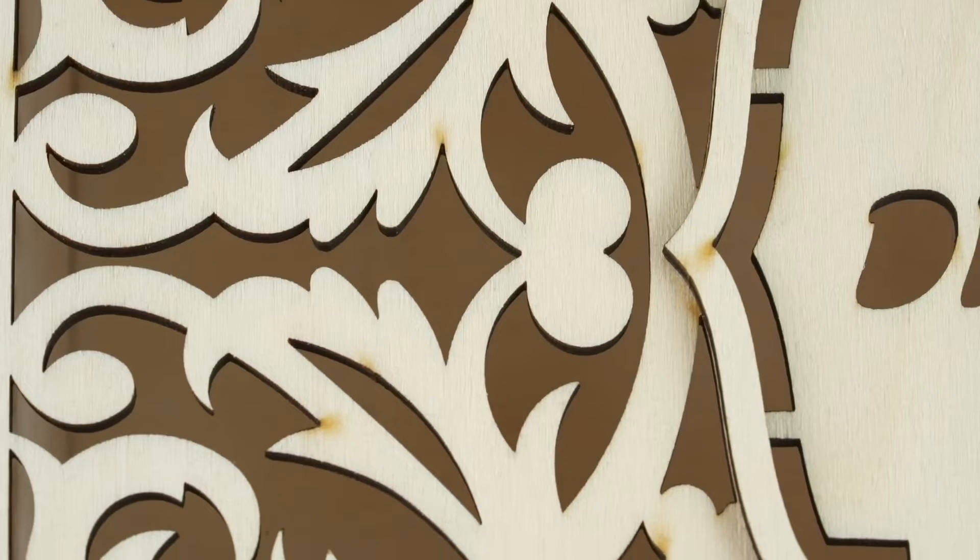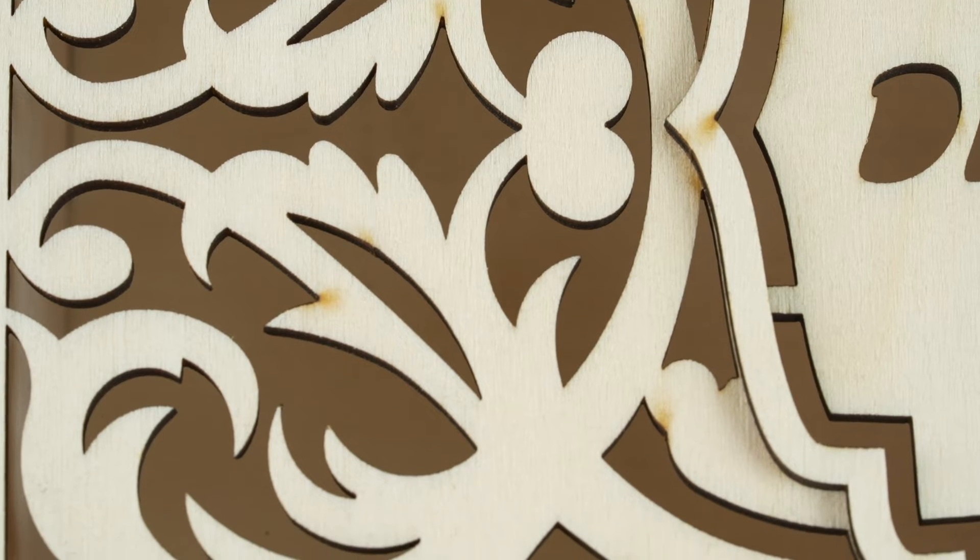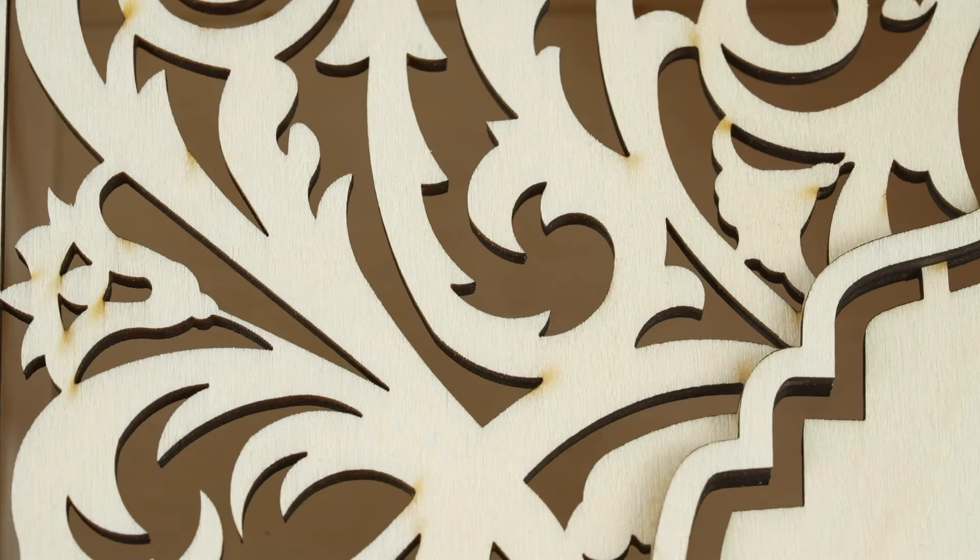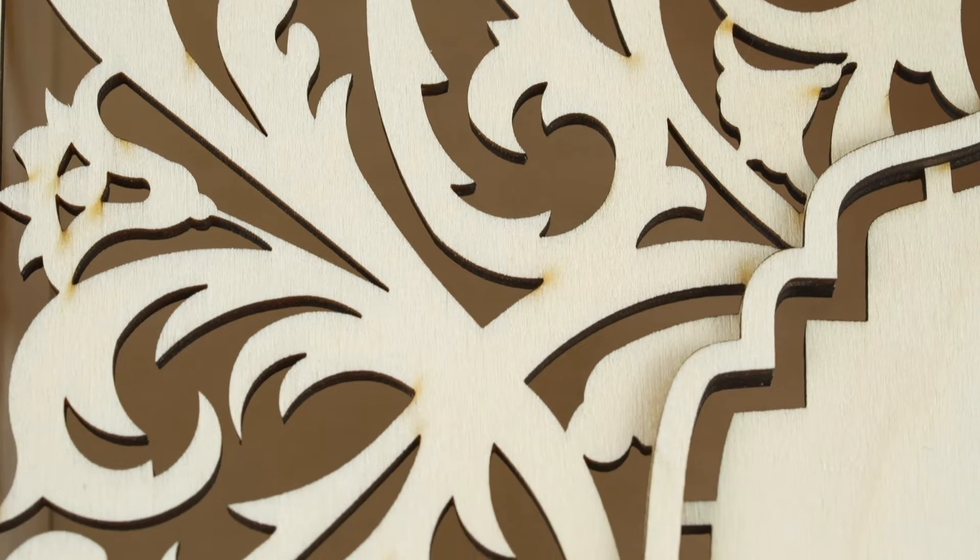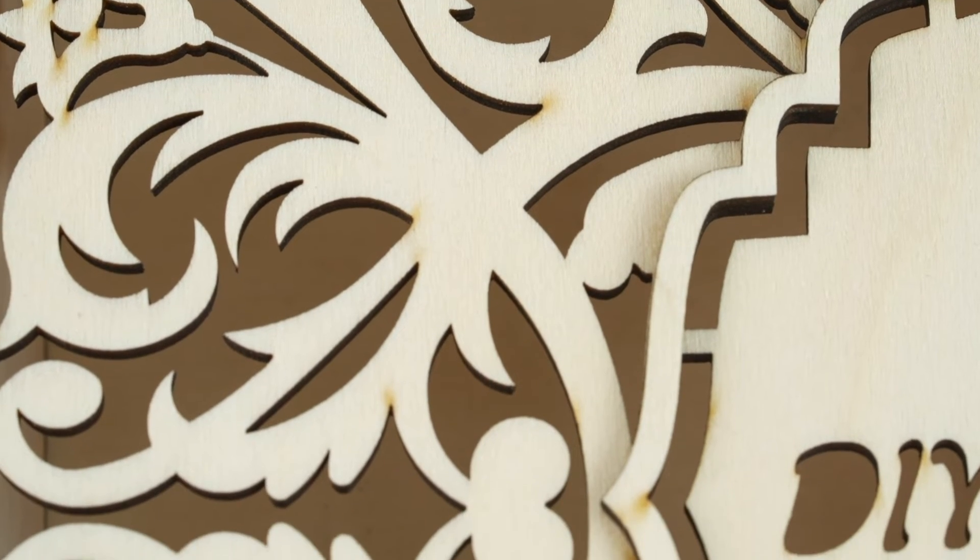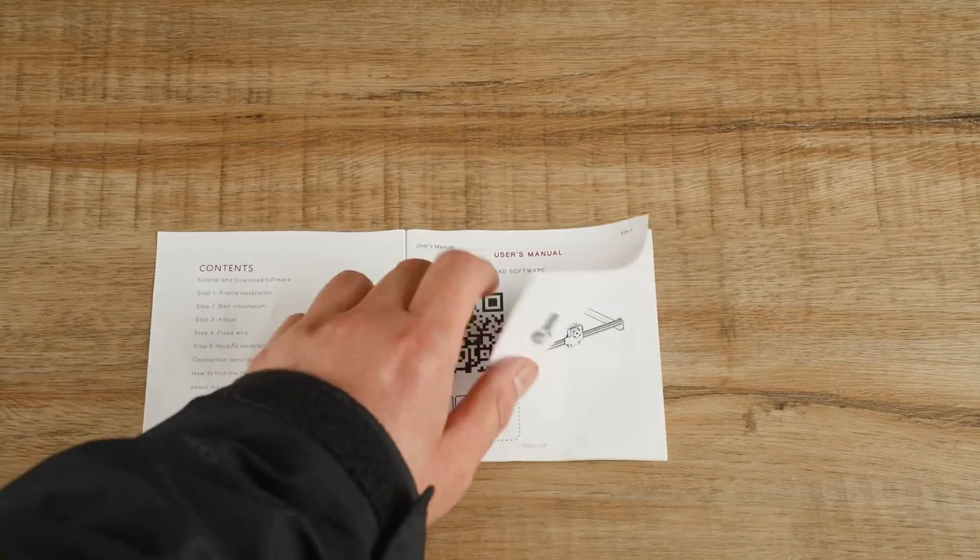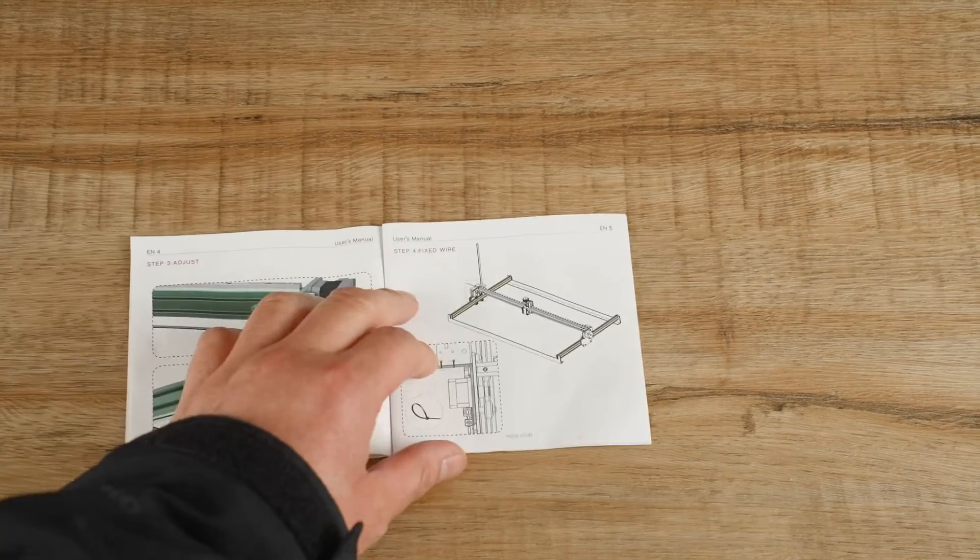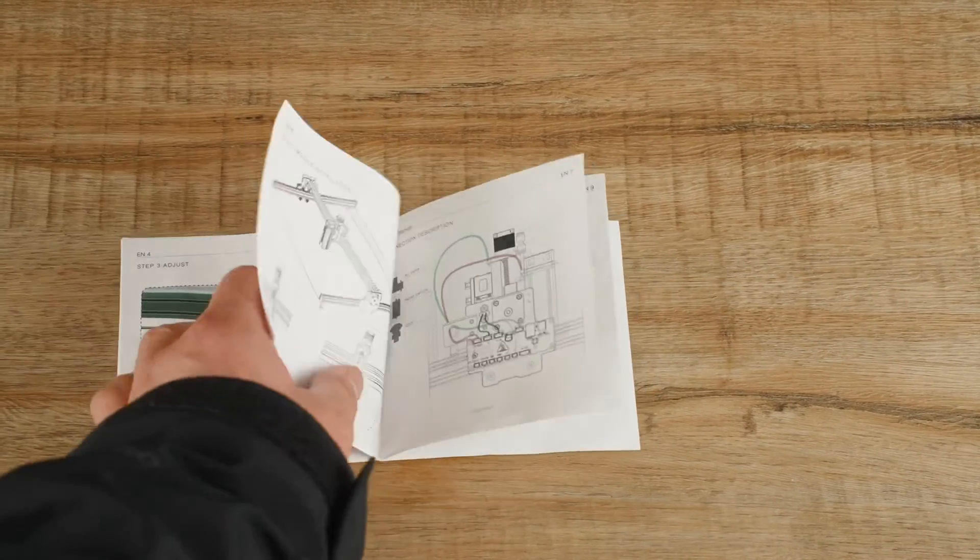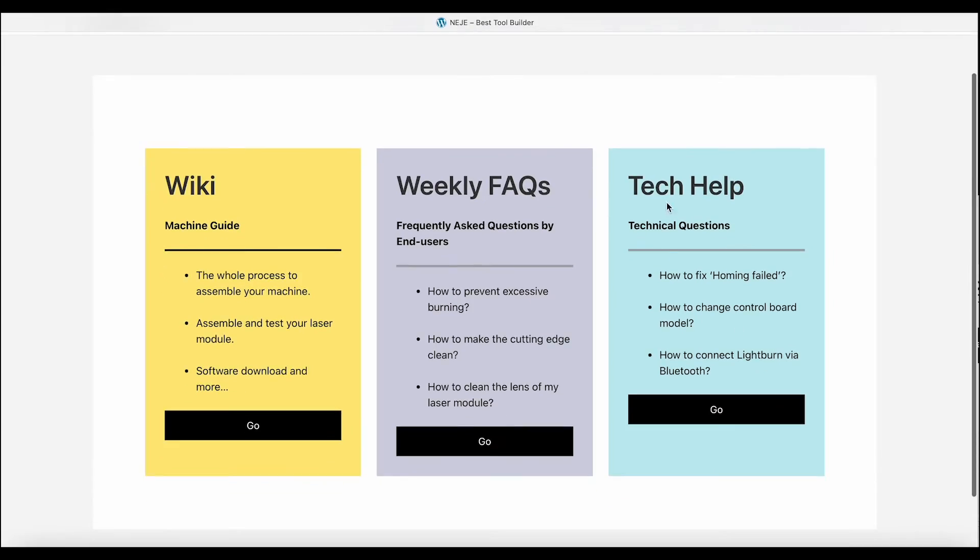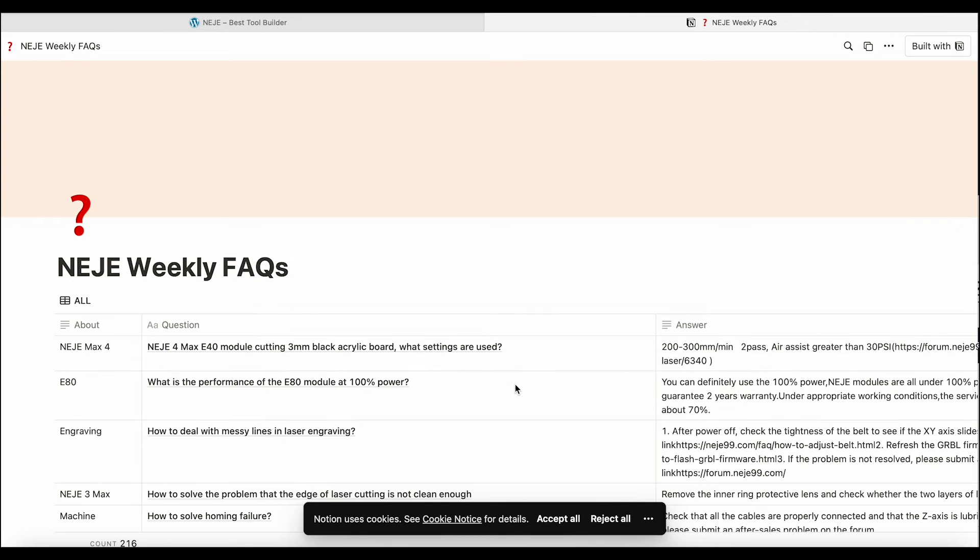When cutting wood, you might notice slight burn marks even with the air assist on. While these marks are generally acceptable, they can still be noticeable. Lastly, the instruction manual is overly simplistic and the official website is not very user-friendly. This can make the initial setup and troubleshooting more challenging.